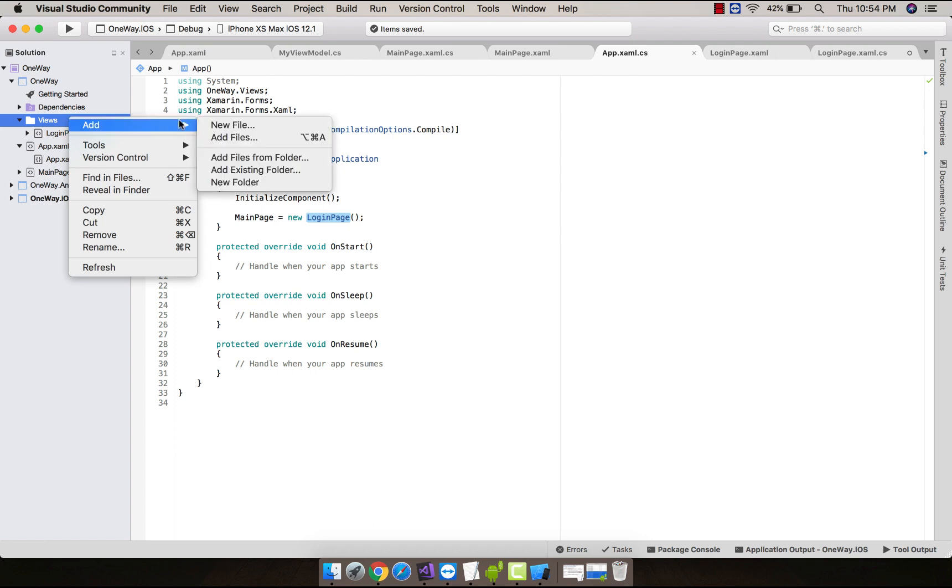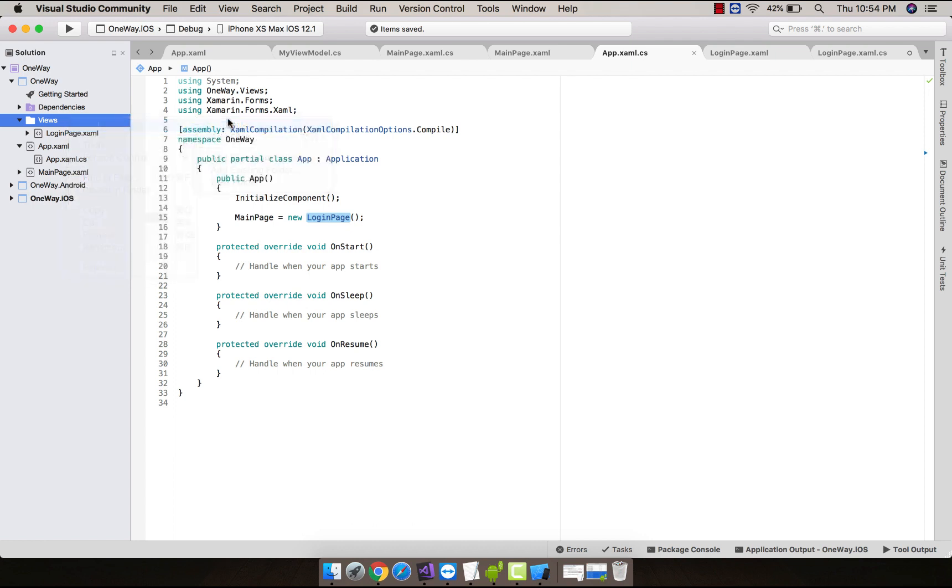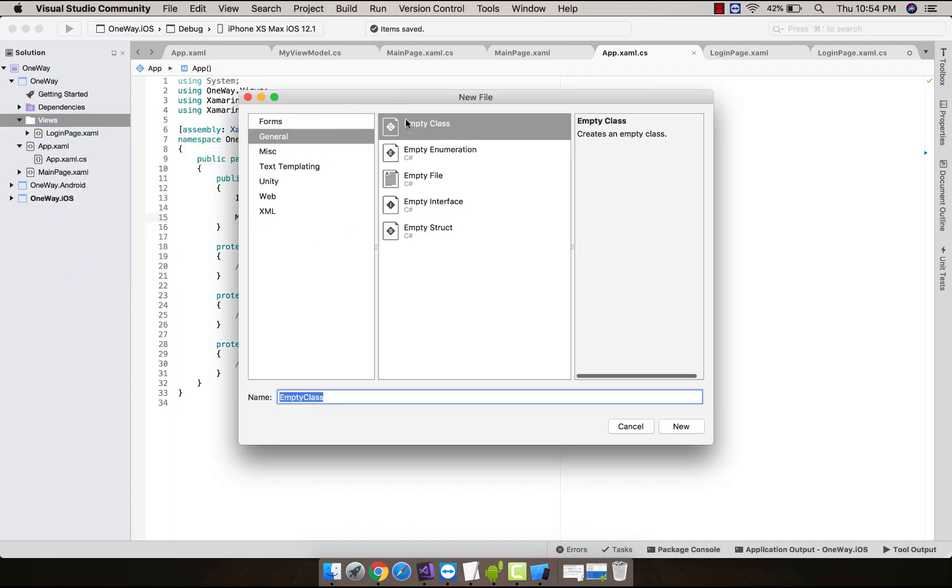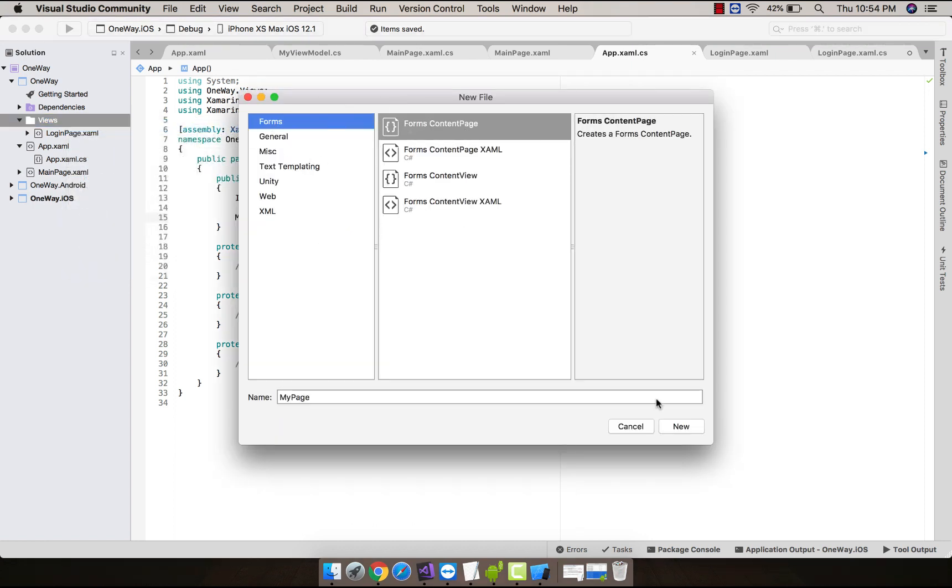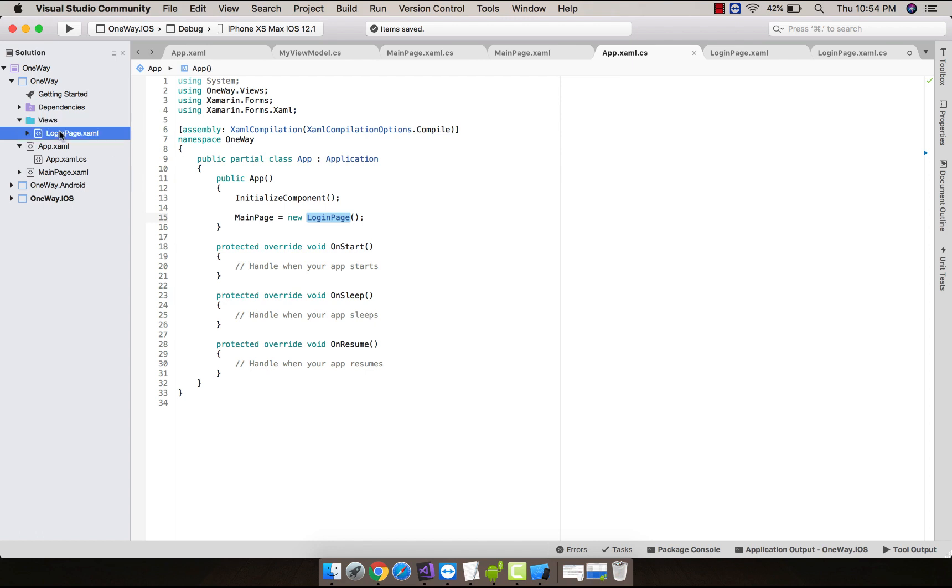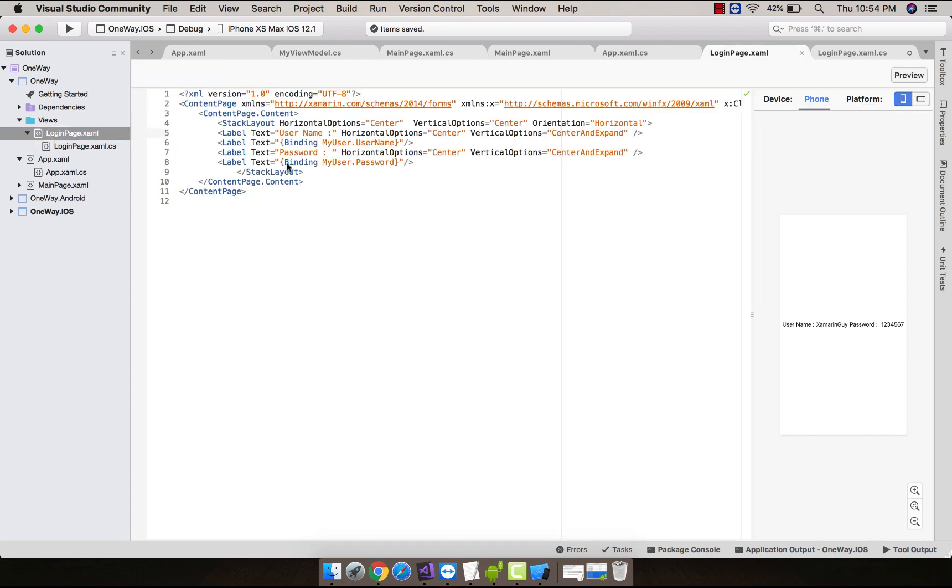Now let us add a new file and selecting Xamarin Forms XAML page, then I have added LoginPage.xaml. This is my simple stack layout.